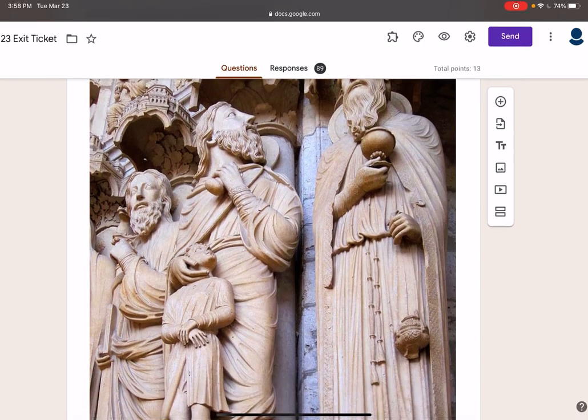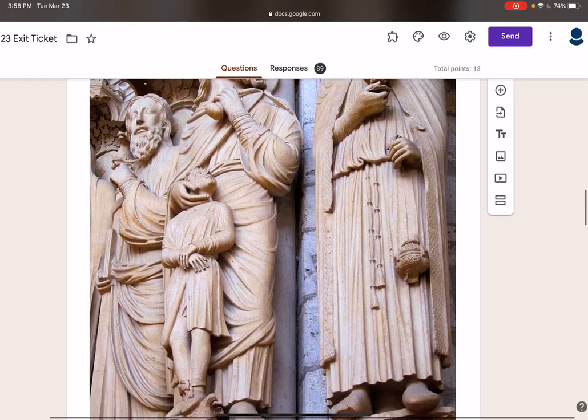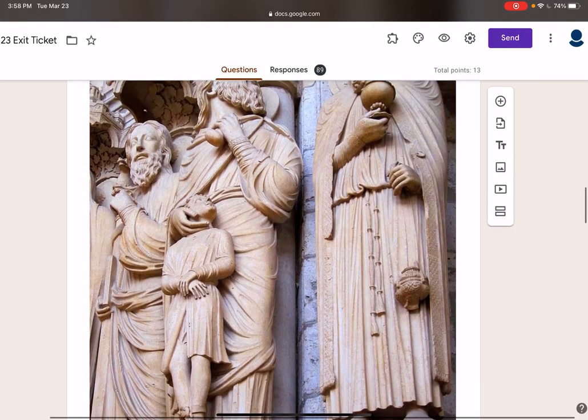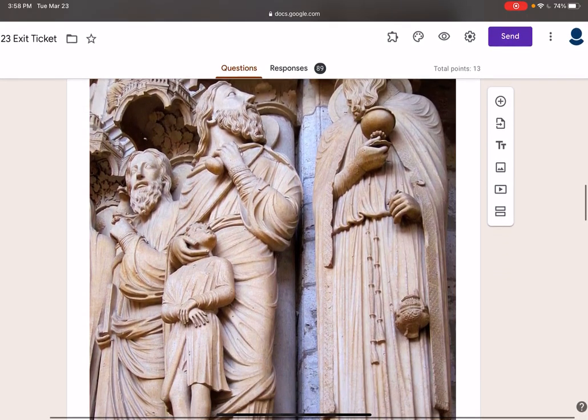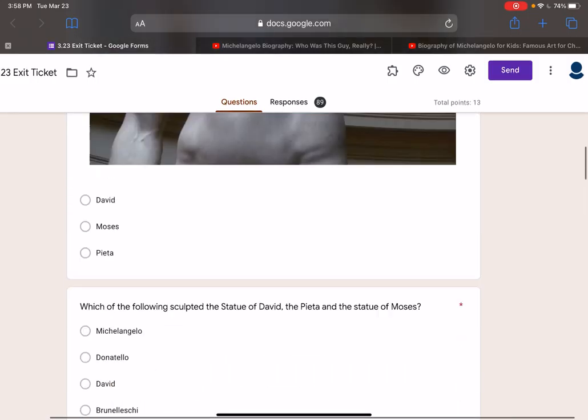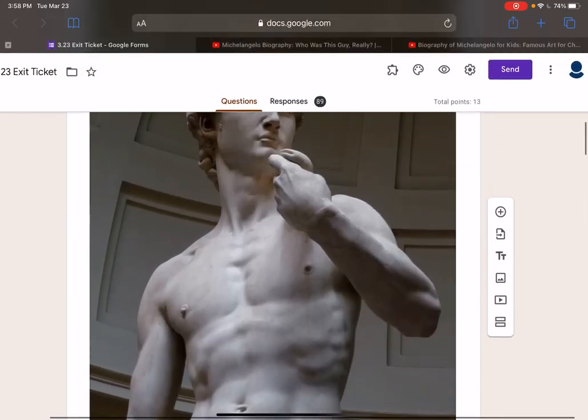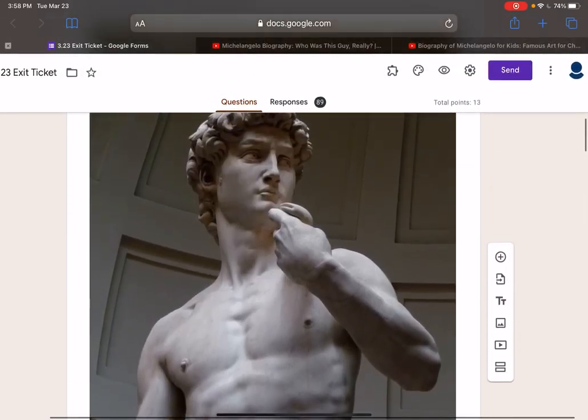In relief means the statue is attached and usually you only see the front of it. Freestanding — like this guy — means you can see it from all angles.